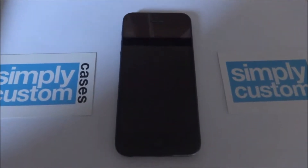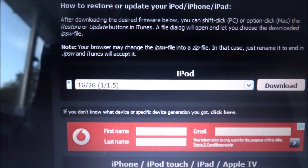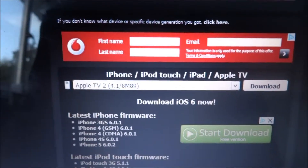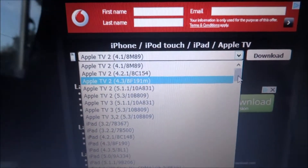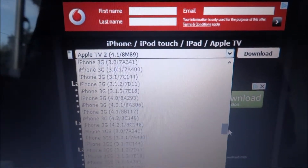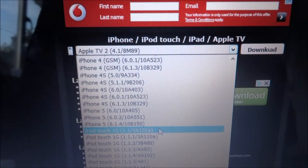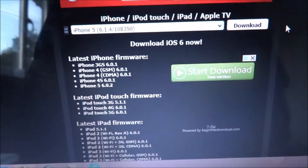The first thing you need to do is go to the first website that I've linked in my blog and download the firmware — the most recent Apple firmware. Regardless of whether your phone has this, you still need to download it. Mine is iPhone 5, version 6.1.4, and you just click download.